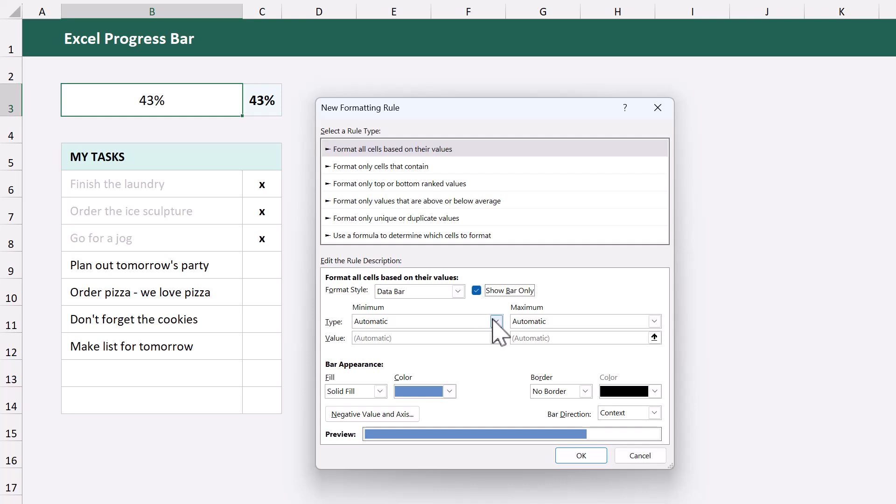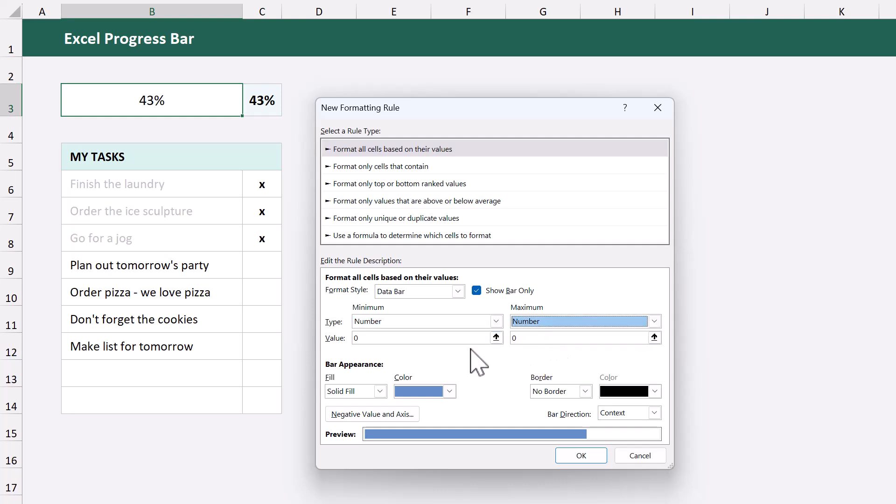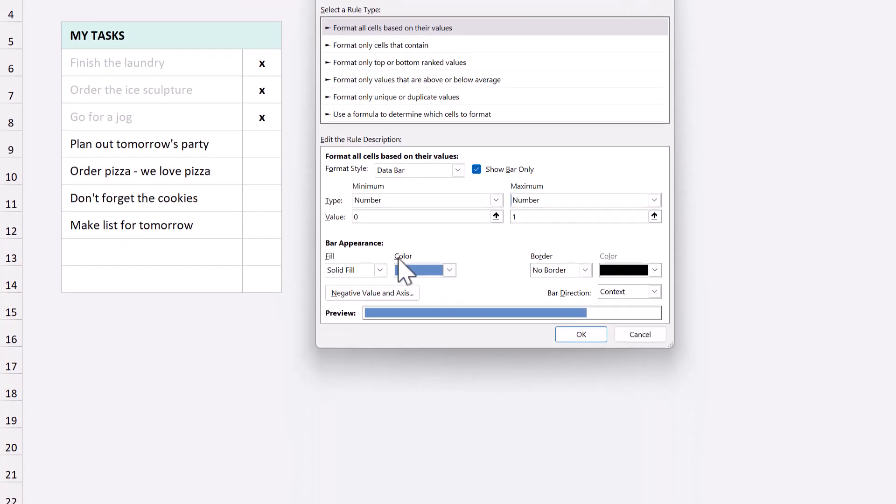Next, change minimum to number, and also change maximum to number. Set the minimum to zero, and set the maximum to one.